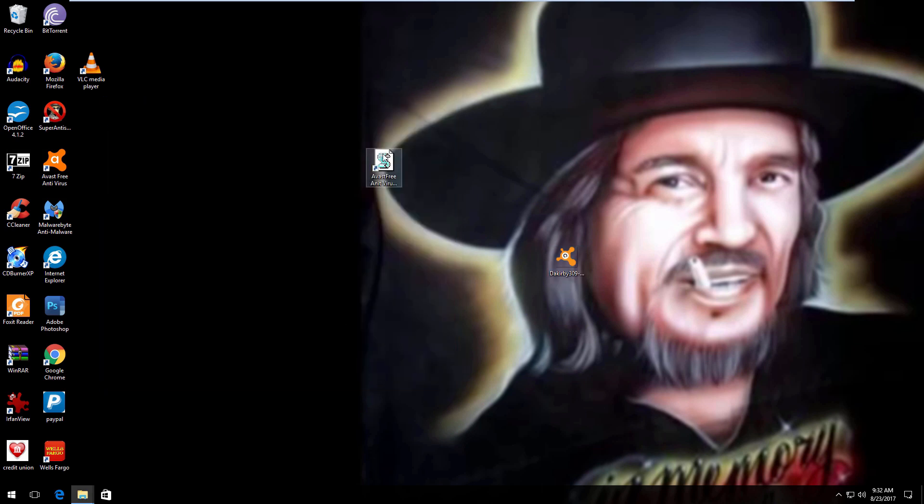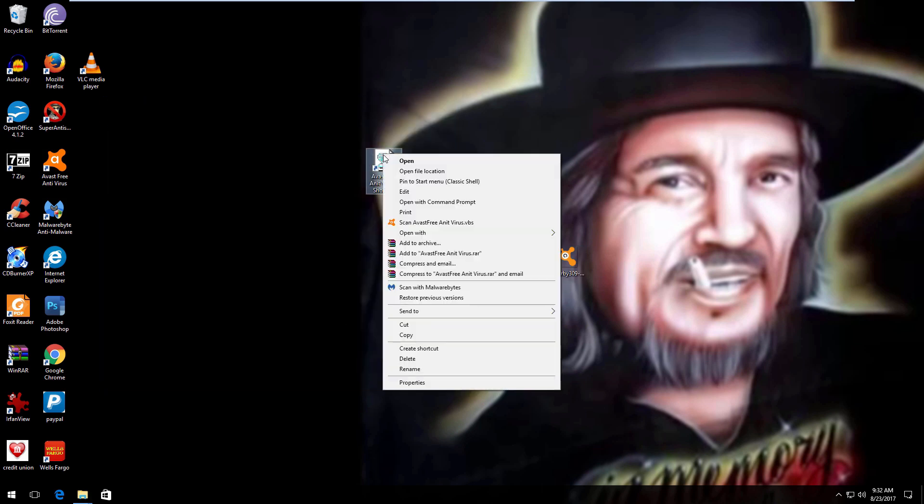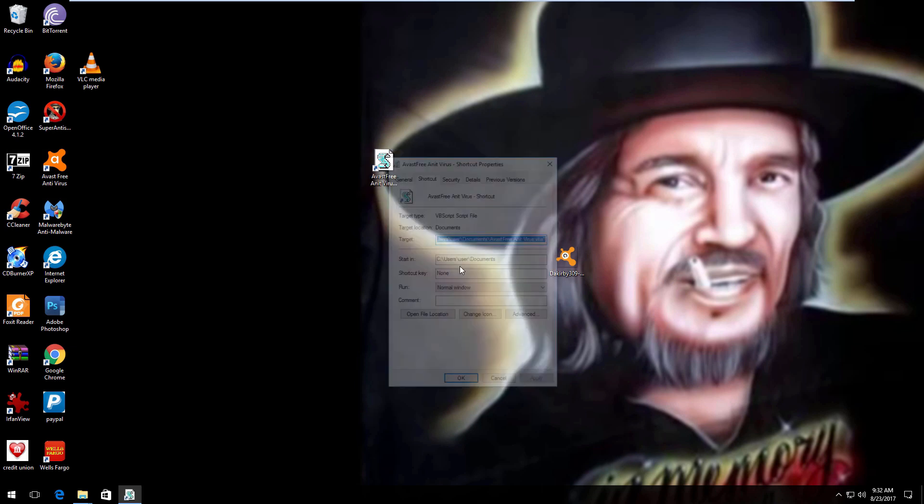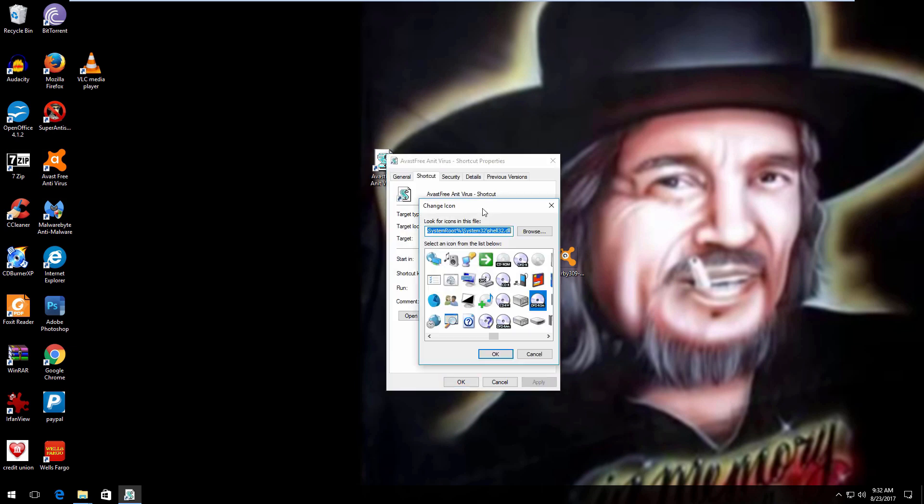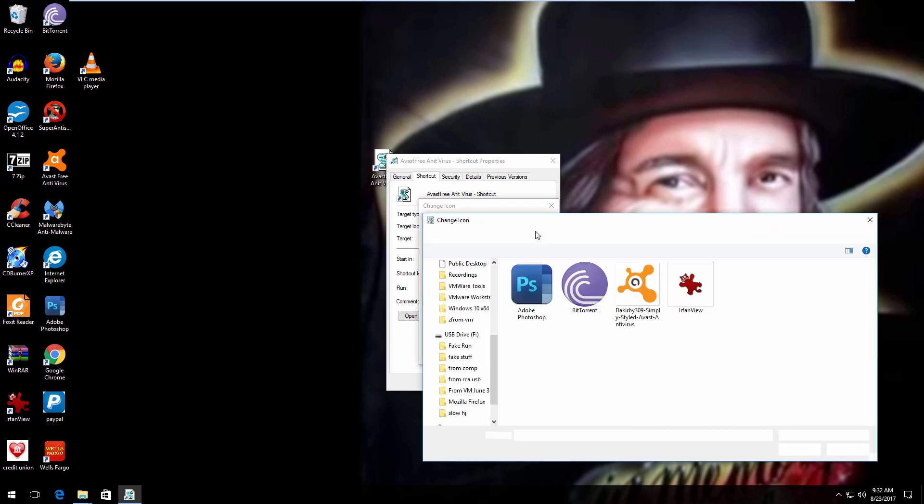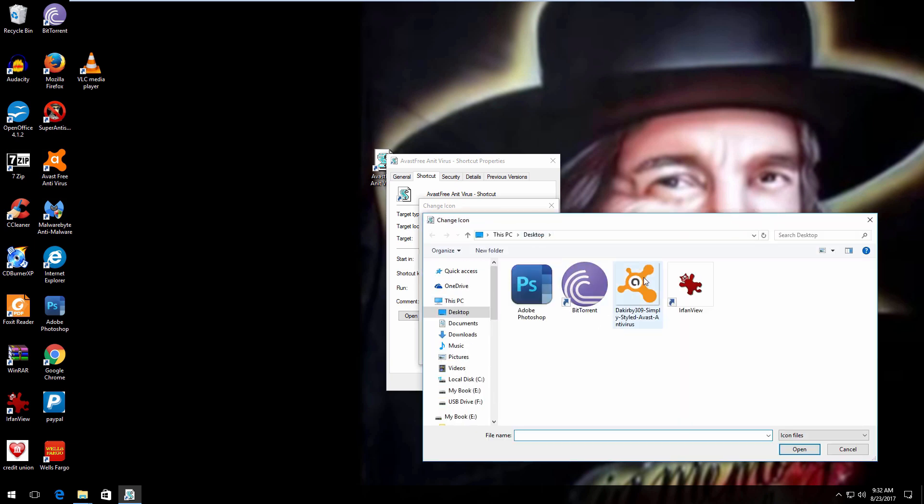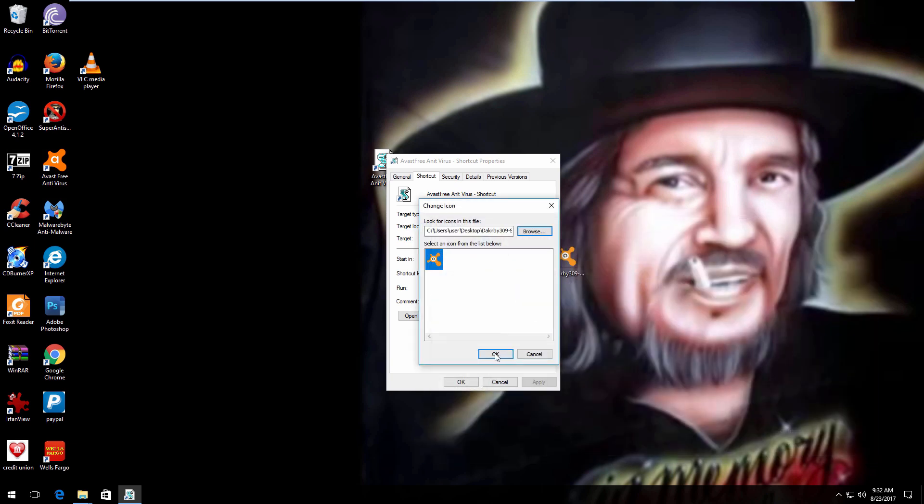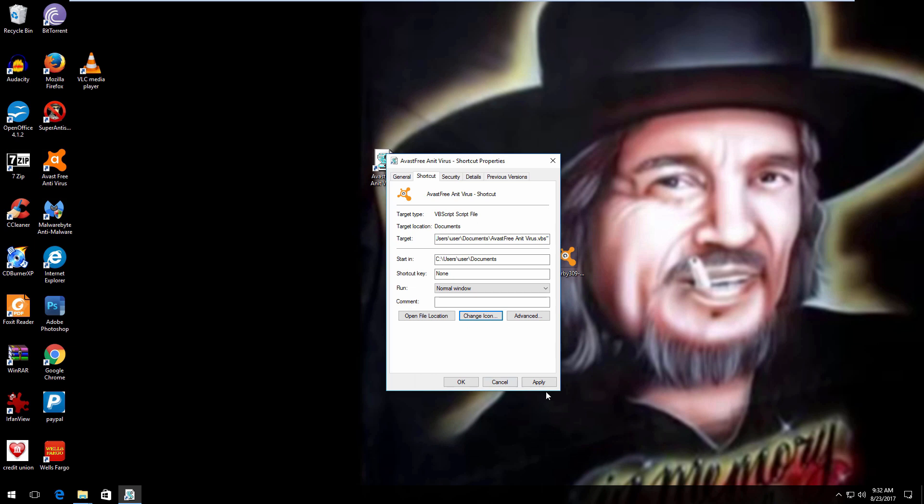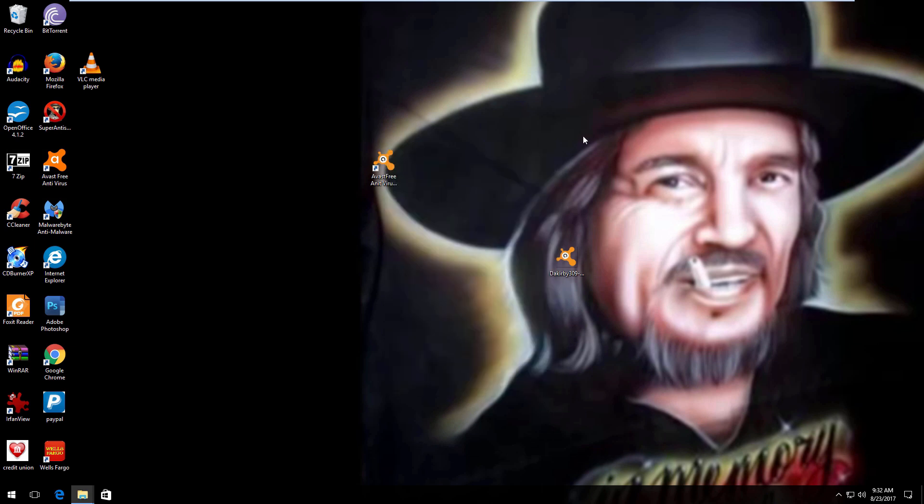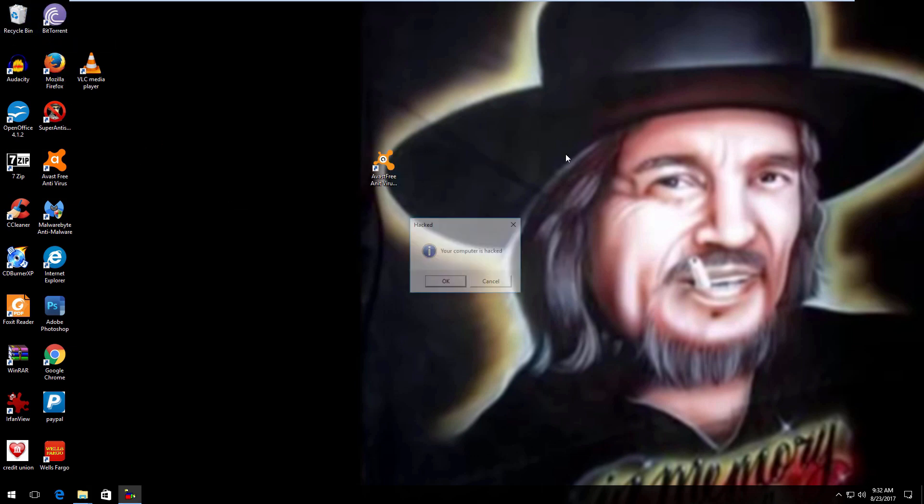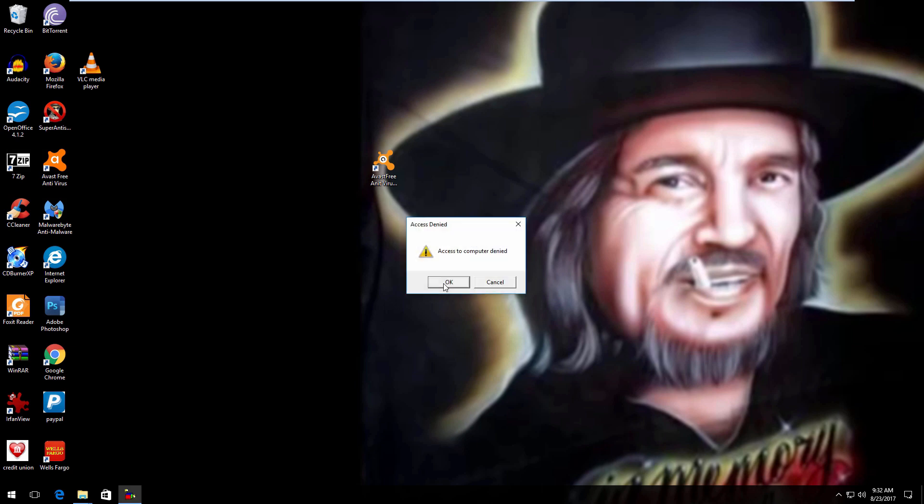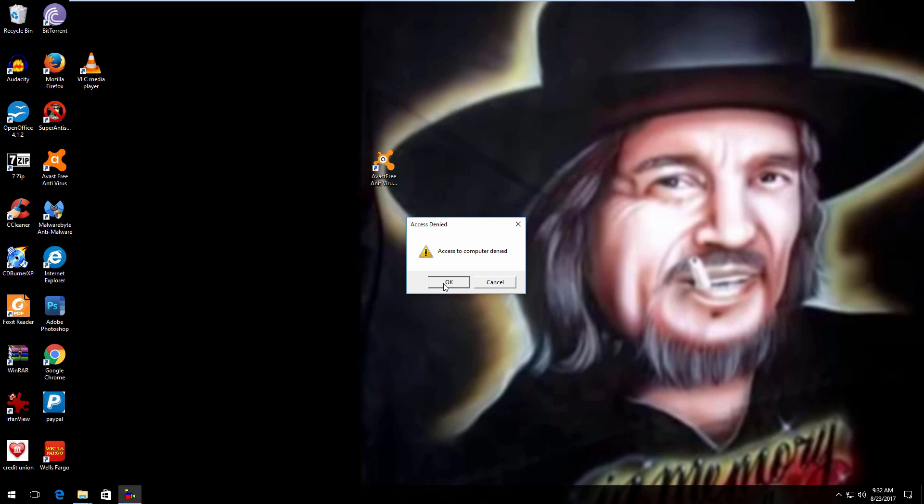So what you want to do here is right-click on this, go to Properties, and you want to change the icon. You want to use this one. Open, OK, and Apply. Get rid of this. And there is your fake Avast antivirus.